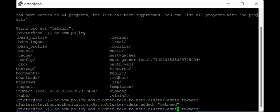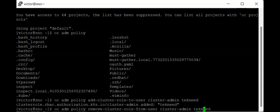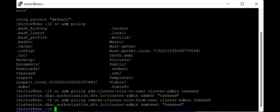If you want a user to just view information or objects, you can add the view role to this user. If you also want to remove the cluster admin role — or any role — from a user, you use the `oc adm policy remove-cluster-role-from-user cluster-admin techneed`. You can see that the role has been unbound or removed from the user techneed.